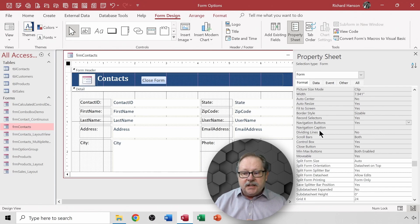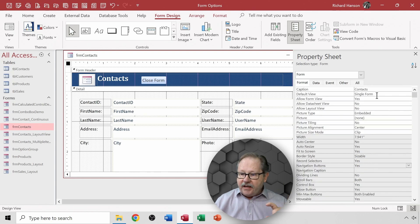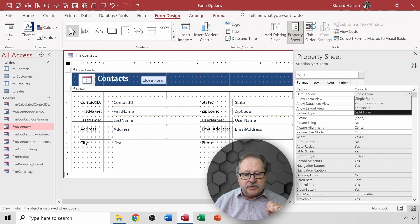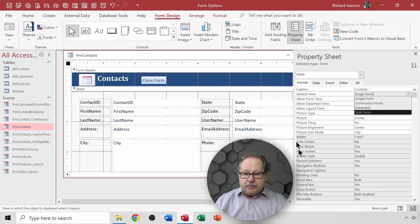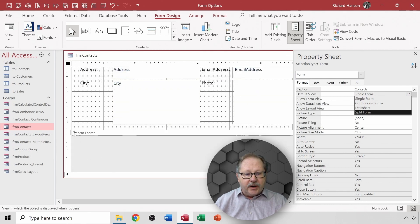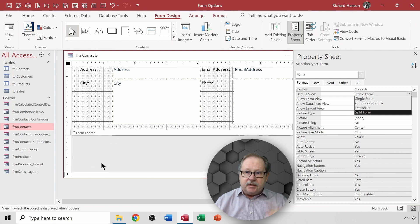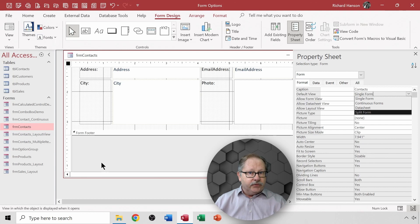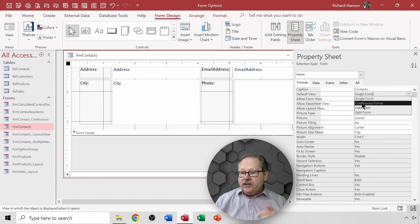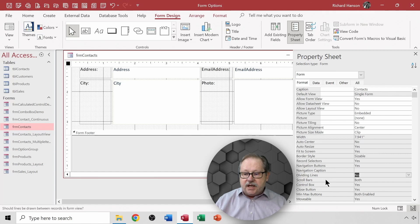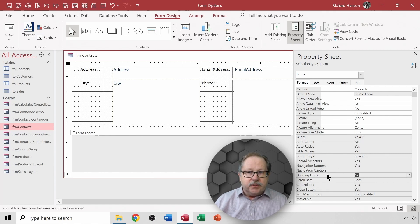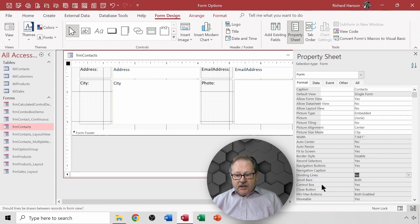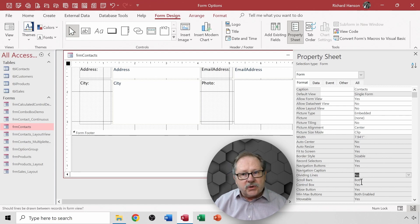Dividing lines is if you have multiple records, like for example instead of a single form you could have continuous forms. At the bottom of here you'd end up with a scroll bar on the right and as you scroll down in the records you'd have a dividing line here and another record would begin and the user could just scroll up and down through the records if you wanted it that way. If you leave it single forms then dividing lines don't need to exist in your database.